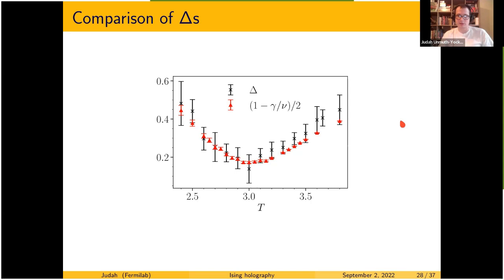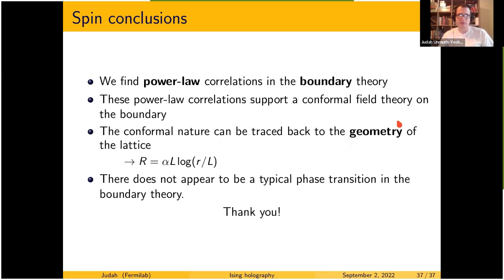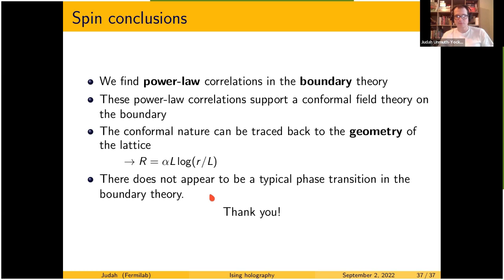In conclusion, for the Ising spin system we find two-point correlation functions consistent with power law behavior. This would support the idea of a conformal field theory living on the boundary, and appears to be fundamentally related to the exponential growth of space on the boundary as you move out from the bulk. There also appears to be some sort of phase transition on the boundary, but the universality class remains undetermined.